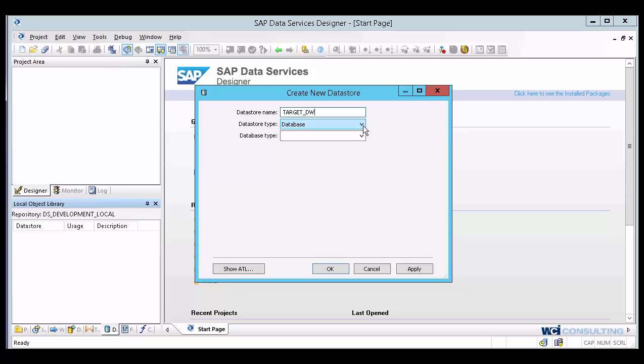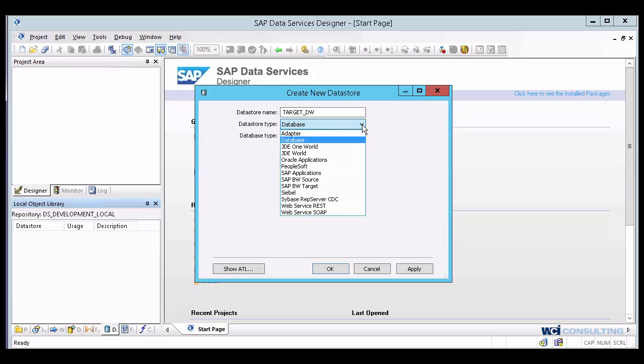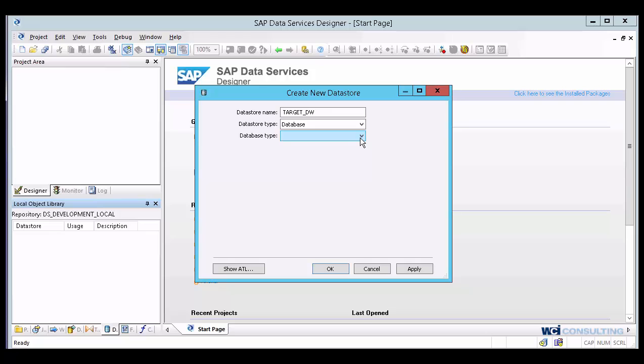And there's more than one type of data store. You can have adapter, databases, JDE, Oracle, PeopleSoft. Today we're going to be working with databases, so I'm going to select the database type.